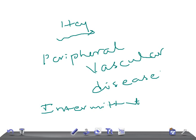Other features to look for include dry skin over the legs, ulcers, and low hair growth. Because the vascular system is affected, the blood supply to the skin and hair is reduced, causing dry skin, ulcers, and reduced hair growth. In male patients, there can also be a history of impotence — if this is present, you can think of PVD.